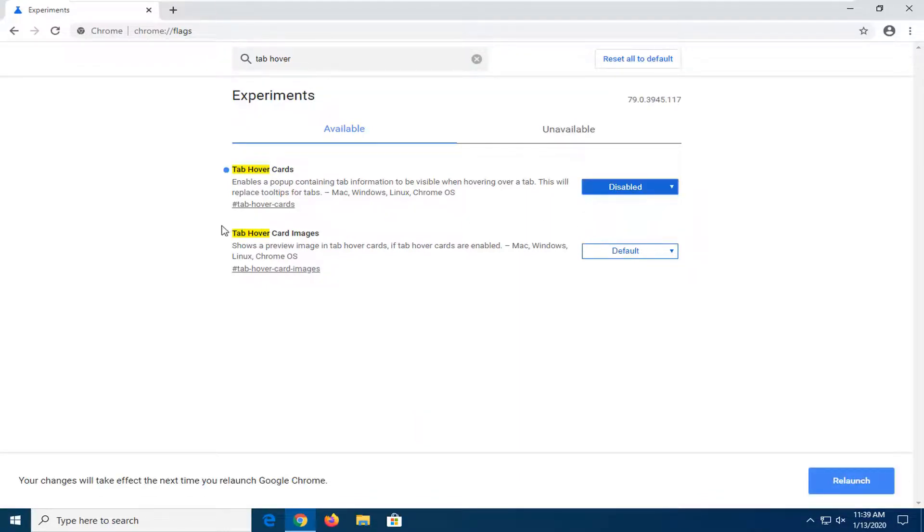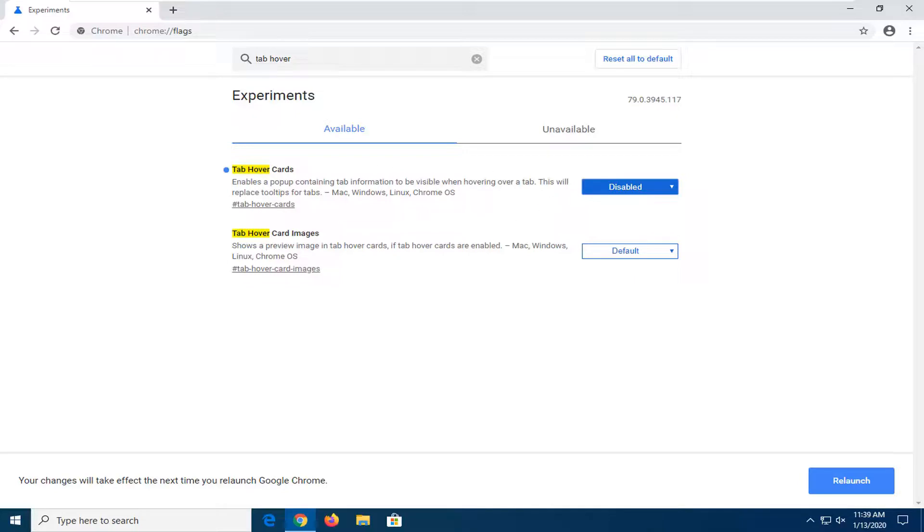And by default, this should also disable the tab hover card images because it's only enabled if tab hover cards are enabled. So if this is disabled, this should be disabled as well.